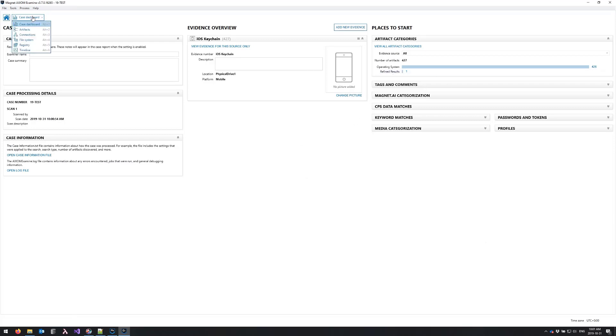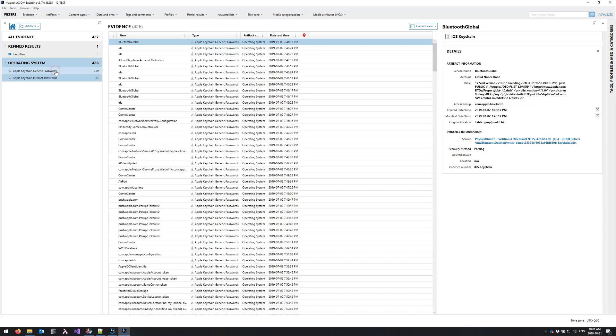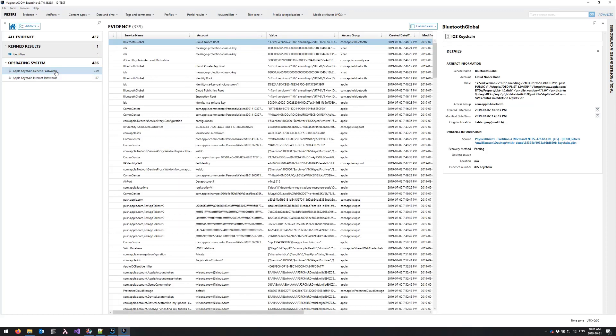So from here I'm going to switch over to artifacts view and under operating system, you'll see potentially some different stuff in here, but generic passwords is the one we're after.